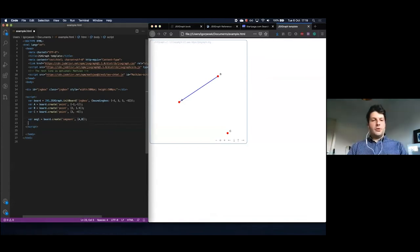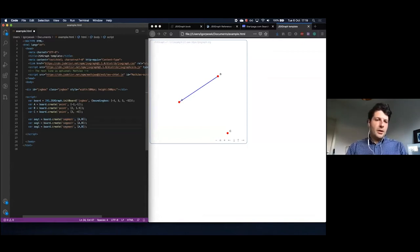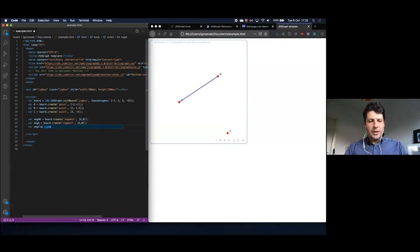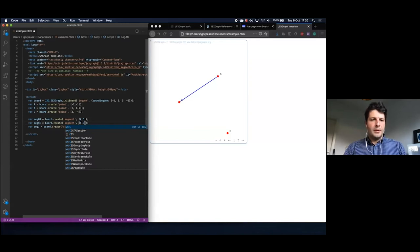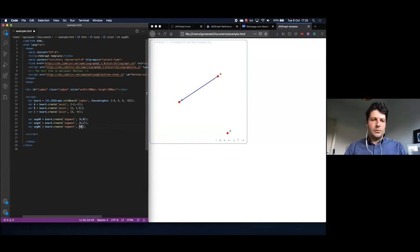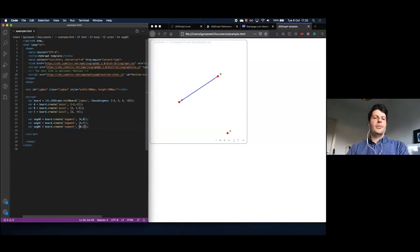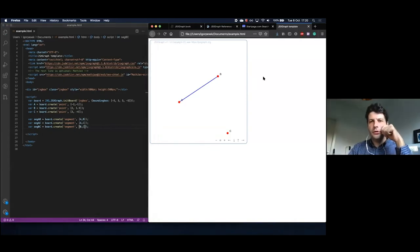Now let's copy and create the other two segments to finish the triangle. I rename the variable to segmentAB — maybe that's more descriptive. Then segmentAC for A to C, and segmentBC for B to C. Save and refresh, and I have the triangle.